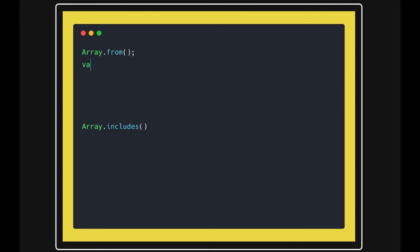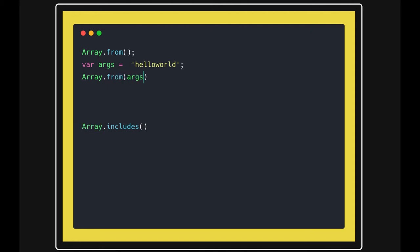So consider you just created one string. And now what you wanted to do, you wanted to split these characters into the array. So what you can do? Array.from and pass this erjs. So what you will get, you will get an array of all these characters.